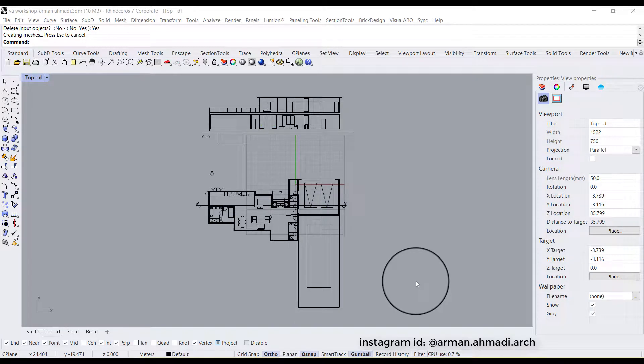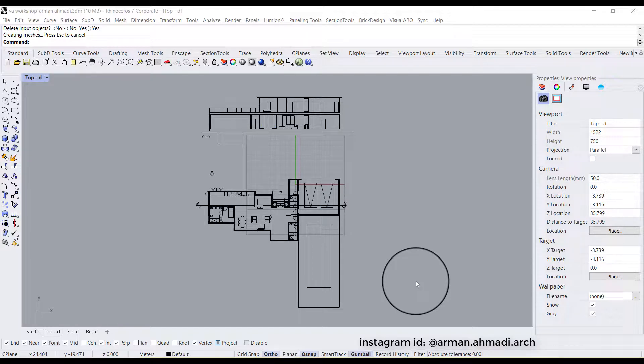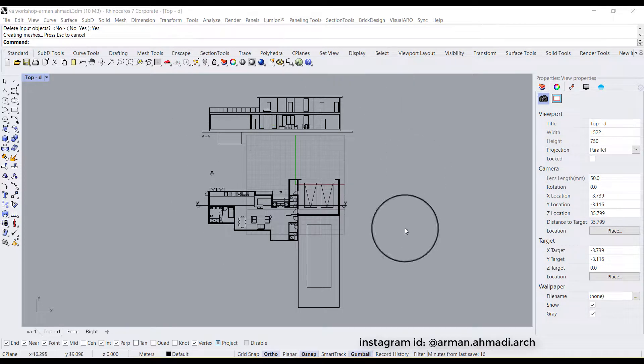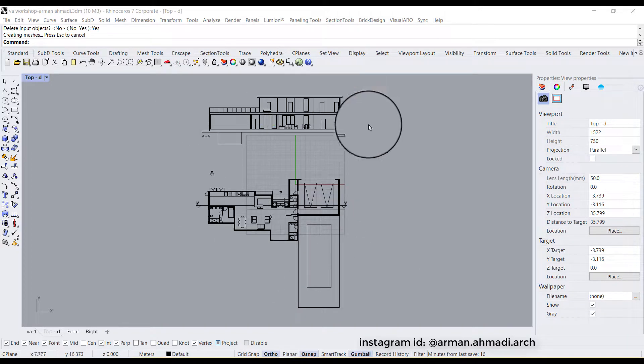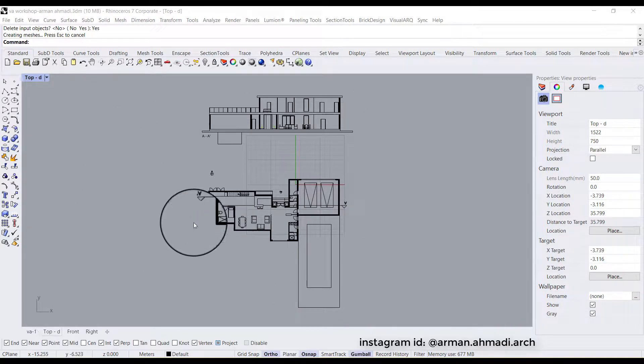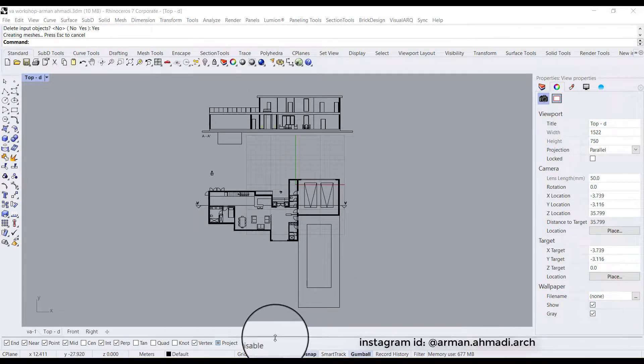Hello guys, my name is Arman. Welcome to this tutorial. We are going to learn how to work with layout panels in Rhino. As you can see, we have already brought a plan and a section in this top view of the Rhino viewport.